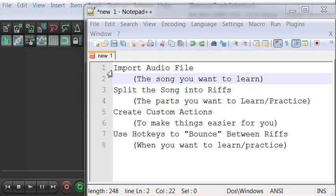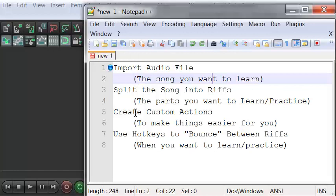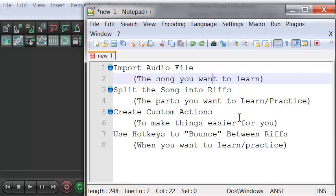In this video, I'm going to show you how to import an audio file into Reaper. We're going to split that song into chunks, or what I call riffs. We're going to create some custom actions within Reaper to make things easier, and then assign hotkeys so that we can jump between these different chunks or riffs.